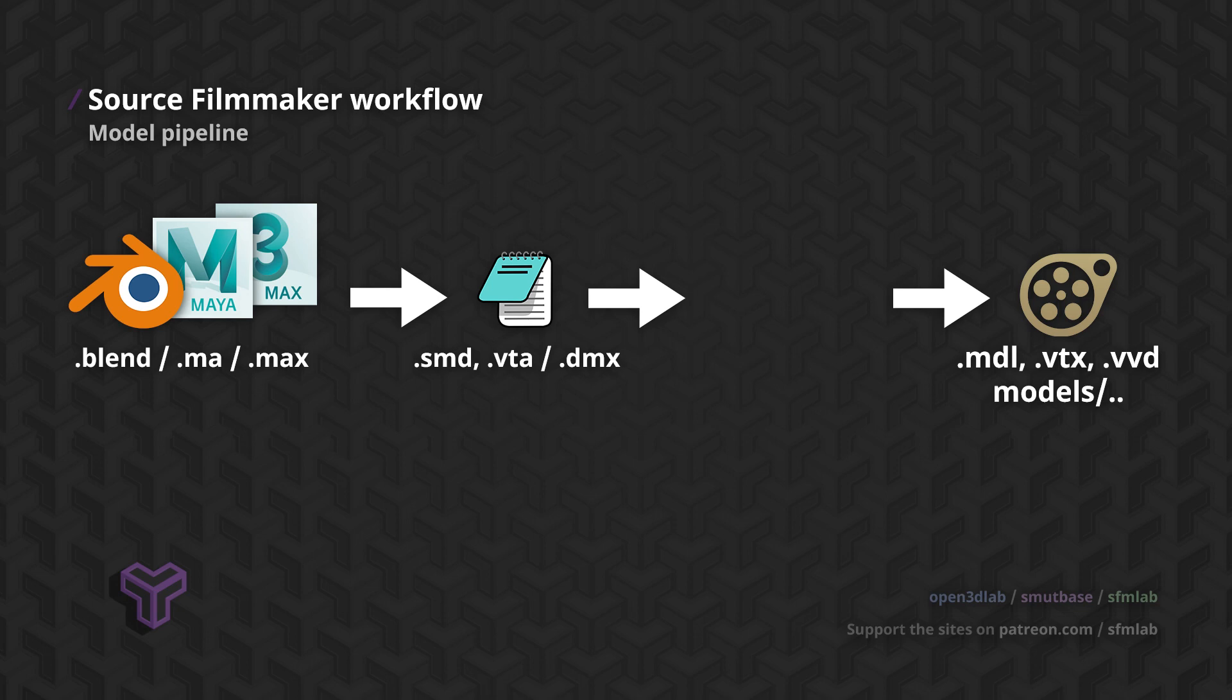However, just exporting the model as SMD is not enough. One or several SMD files are to be combined and transformed into a binary format that the engine can understand.